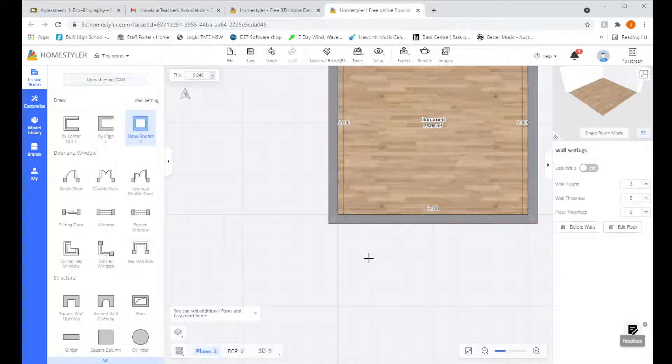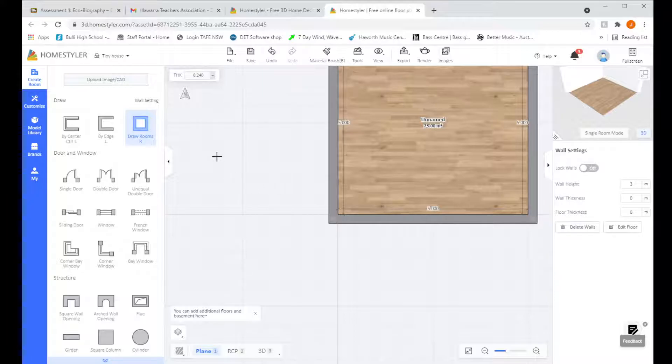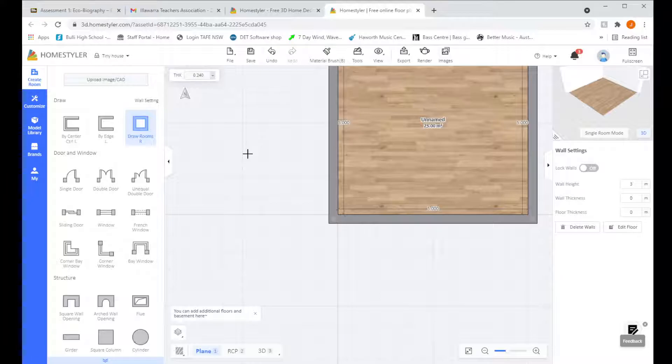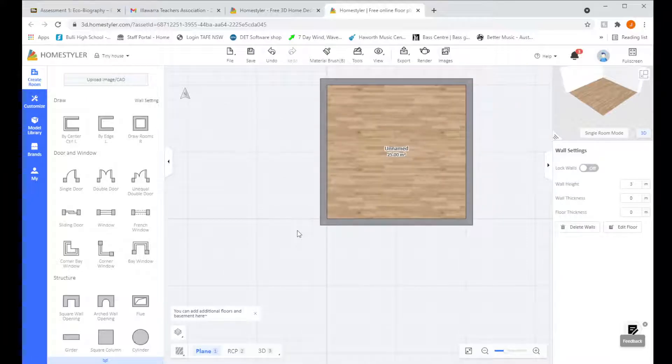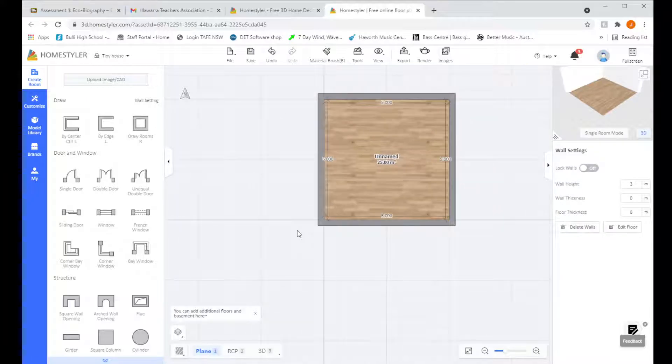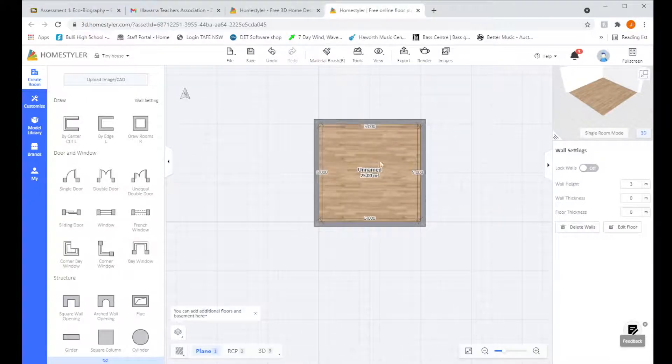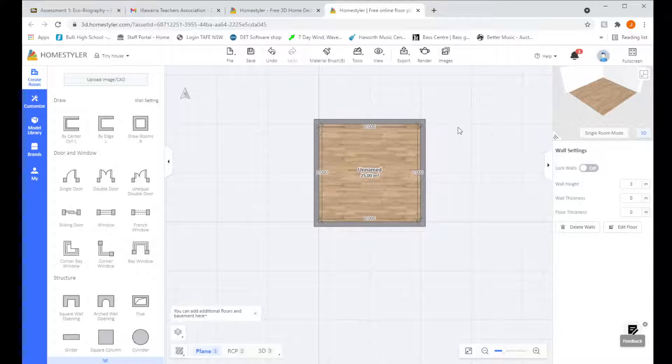So before you start clicking on anything to try and change stuff, we need to make sure we have unselected the tool that we're using. So to do that, we just press Escape on our keyboards. Now we're going to have to move our mouse around a bit. So we're going to zoom out so we can see our whole room. And we do that by using the scroll wheel on the mouse or scrolling using the keypad on our laptop.